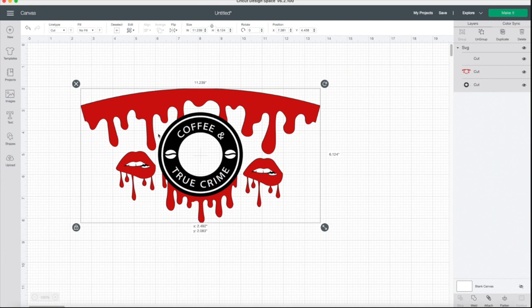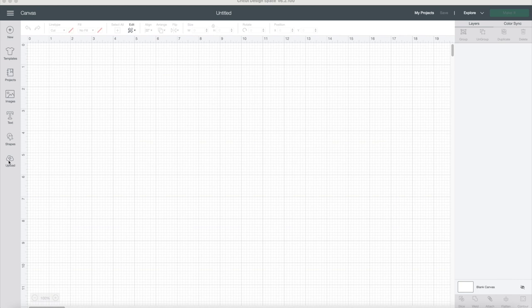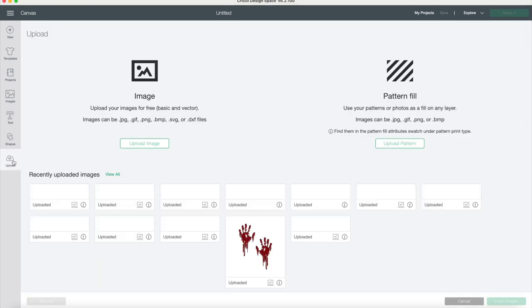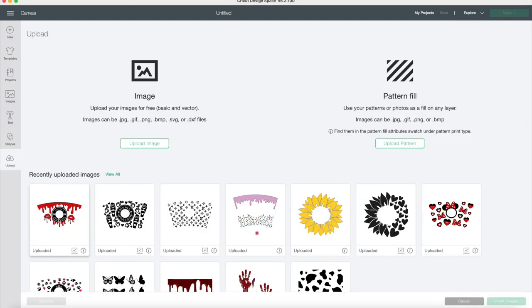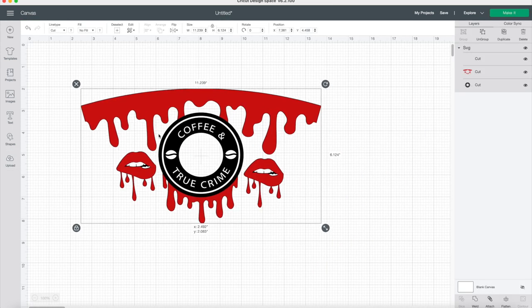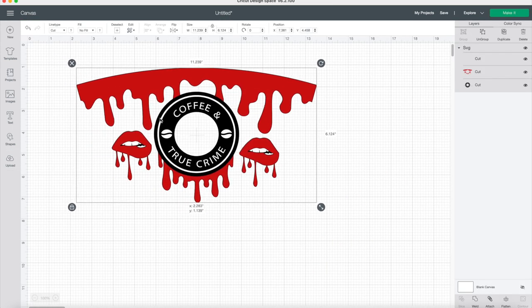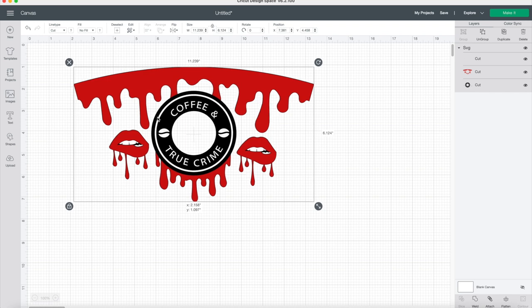I am going to show you how to remove part of a picture that is already attached together. First you're going to go ahead and upload that image. You can see there are some lips with blood dripping. I didn't really want those on there, I just wanted the coffee and true crime.